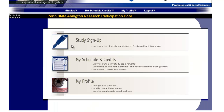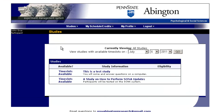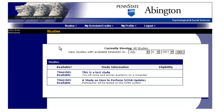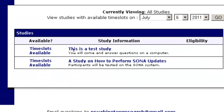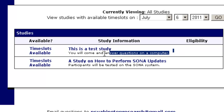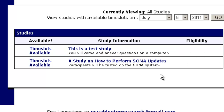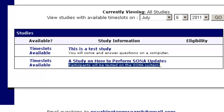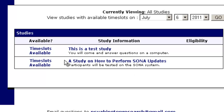You can click on Study Signup. There are only two studies that are available. One is a test study where you will come and answer some questions on a computer. The other is a study on how to perform SONA updates, described as a study testing participants on the SONA system. If you click on either one, you can get more information.